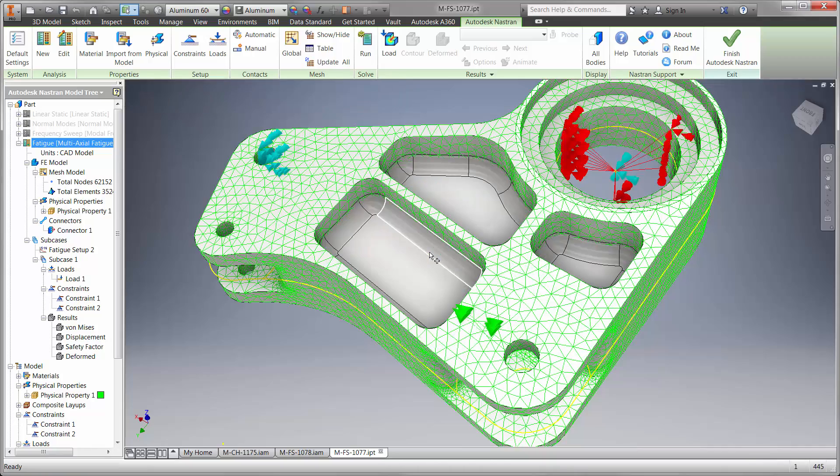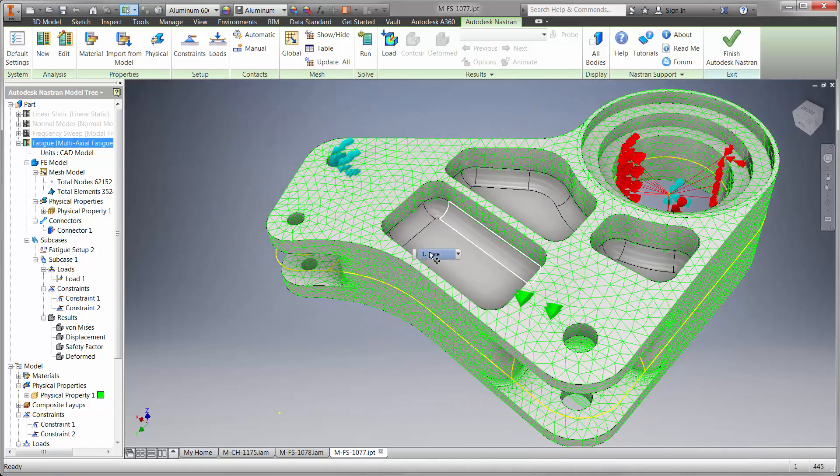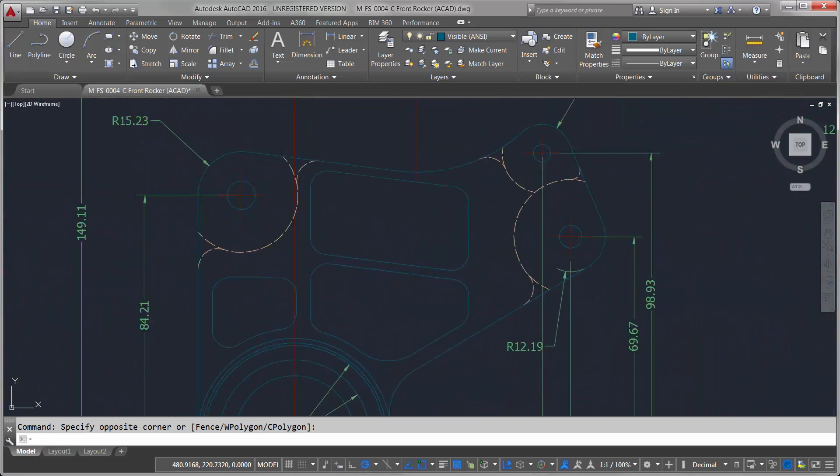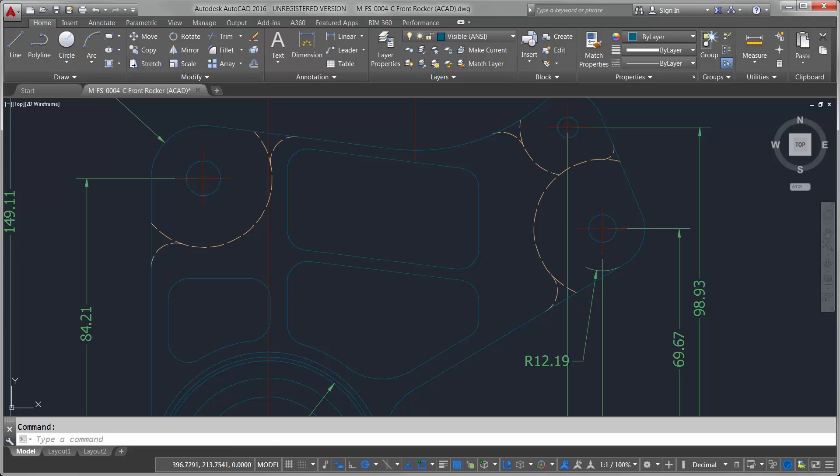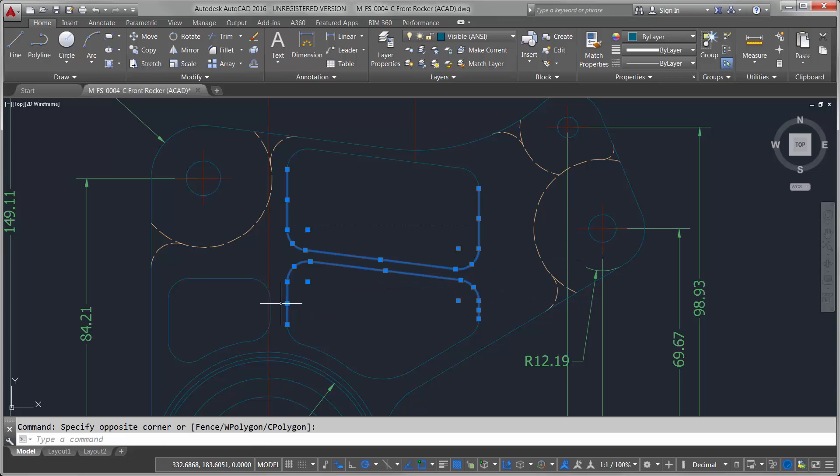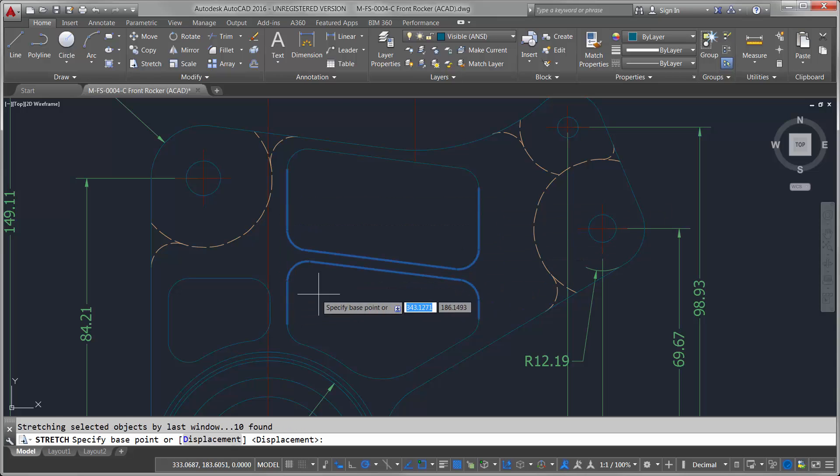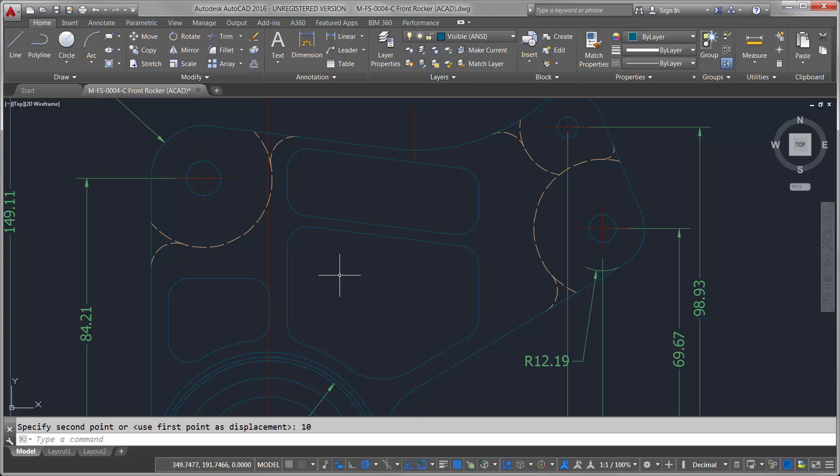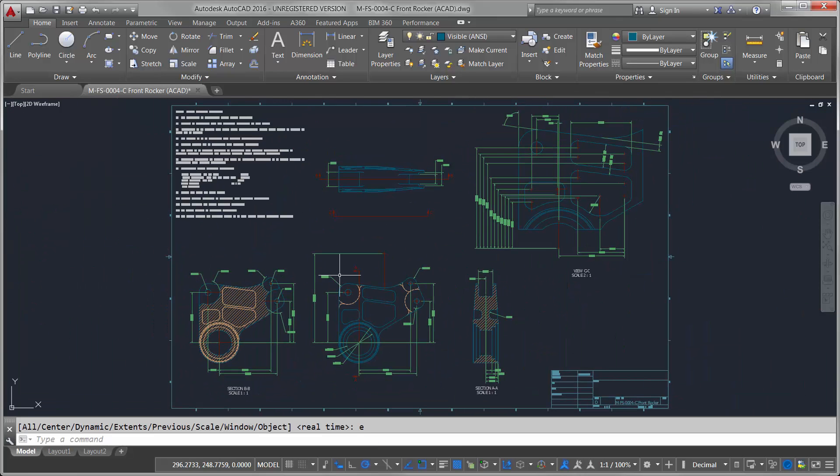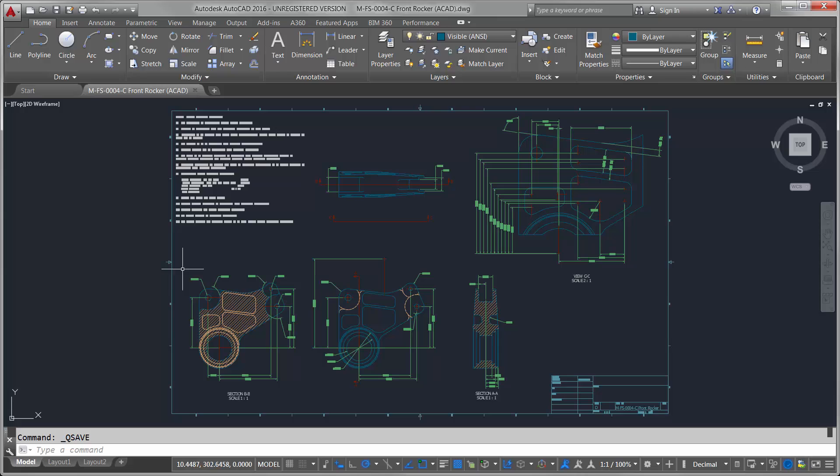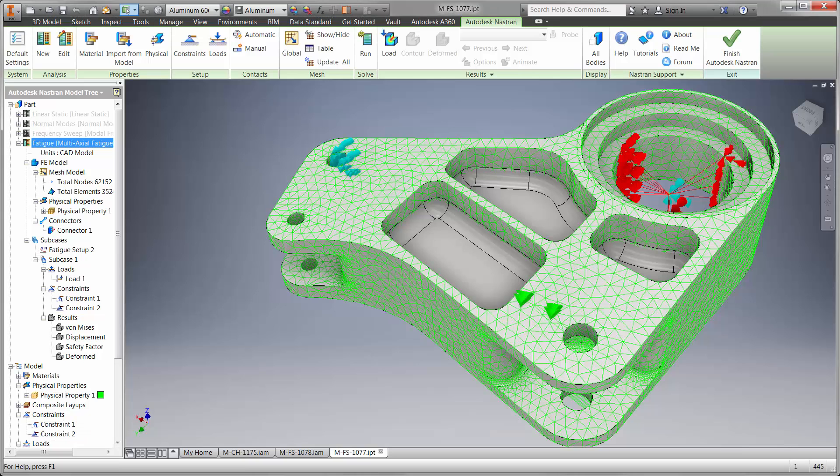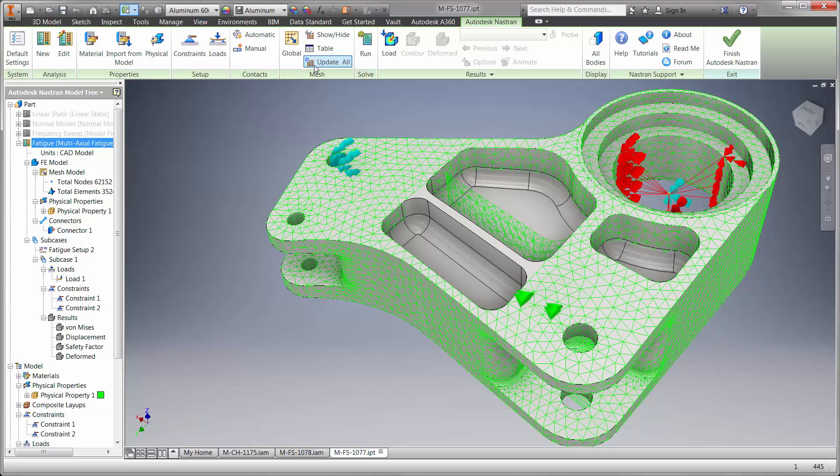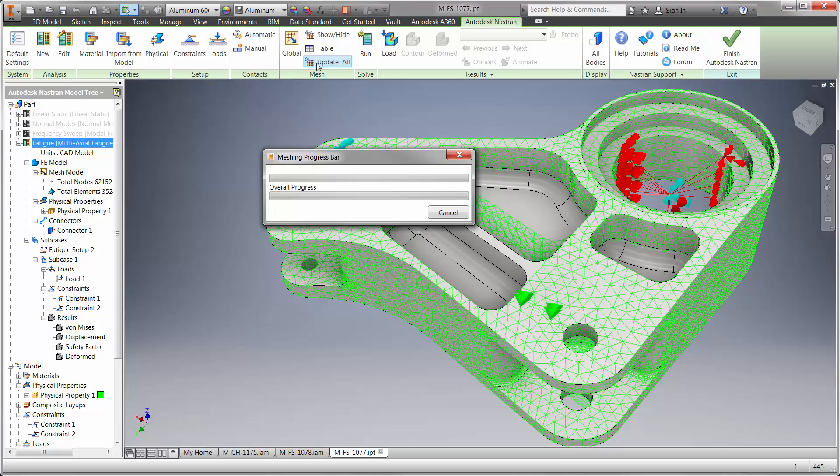While we're changing the model here in Inventor, let's explore modifications that come from the AutoCAD drawing as well. Have you ever seen a 2D AutoCAD drawing update the 3D model? Well, Inventor 2016 has made this possible. Let's move the rib up 10mm and save the file. Back in Inventor it's just a Rebuild button click away. Now we can update the mesh and rerun the study.